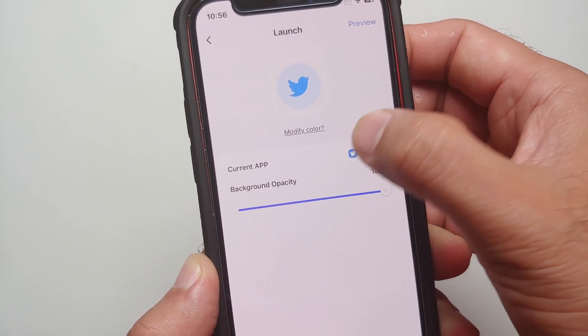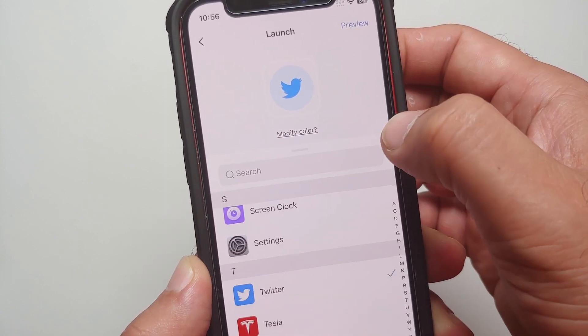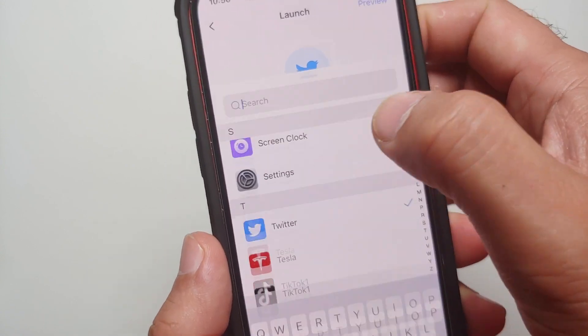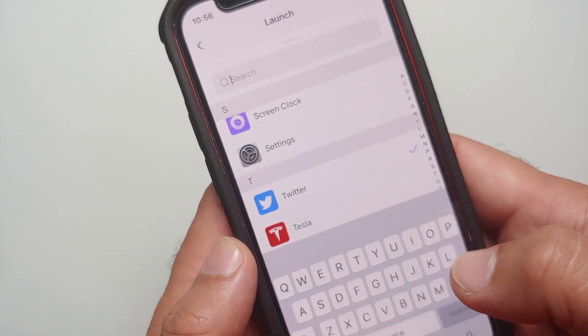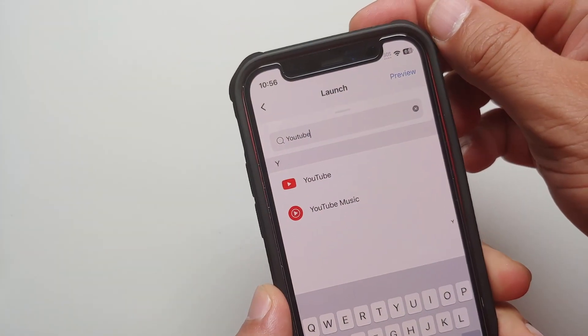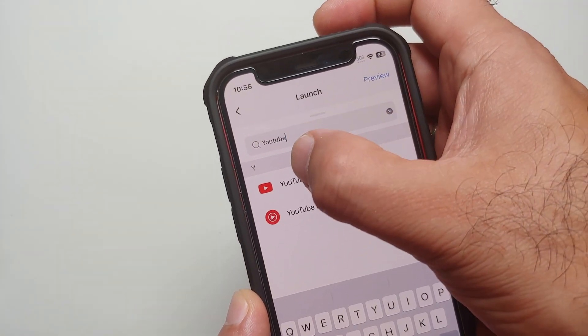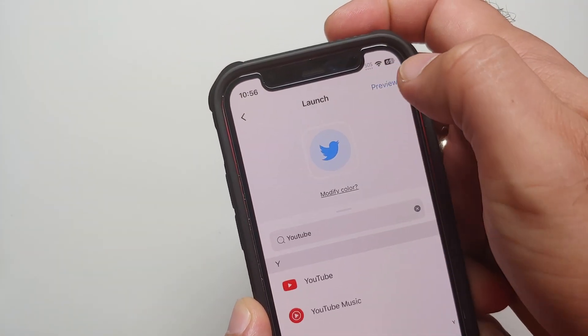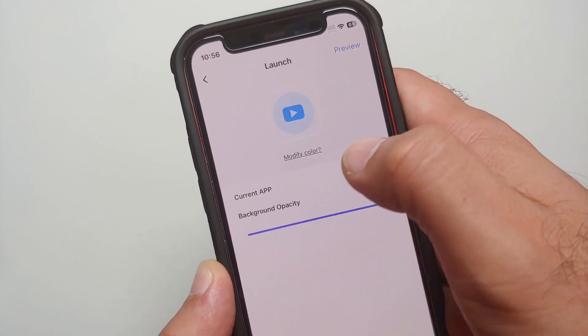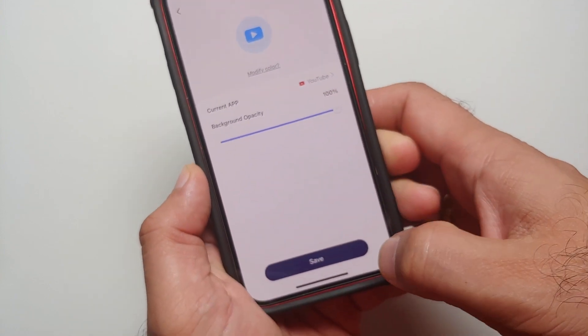Similarly, if I want to add another one, I will go into Lock Screen, select Launch, and then search for any other application. Let's say I want YouTube this time around — I will search for YouTube and there it is.